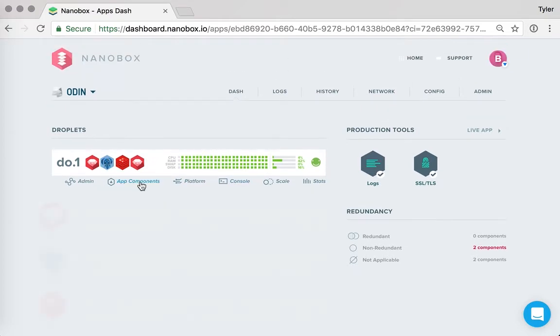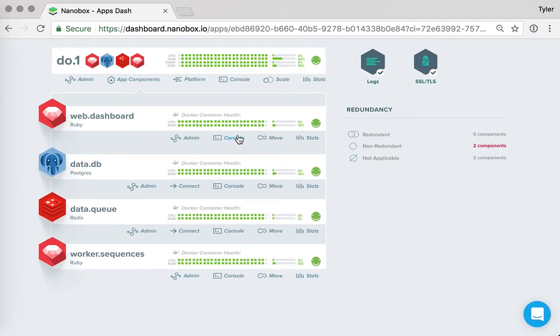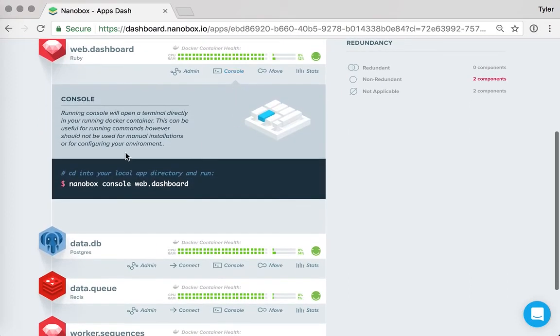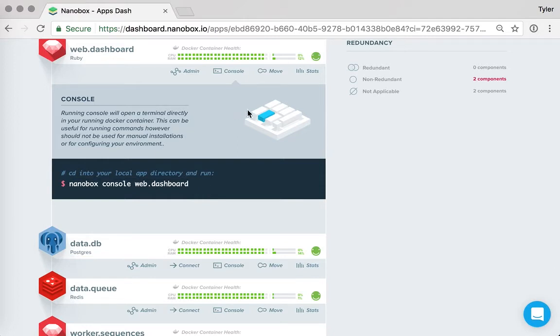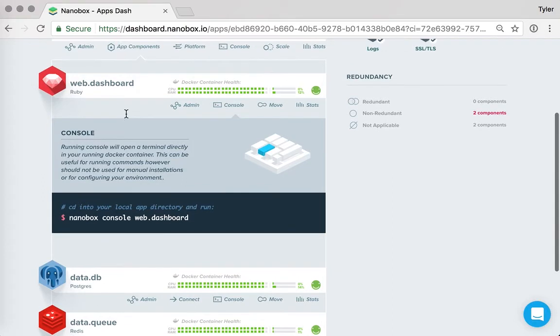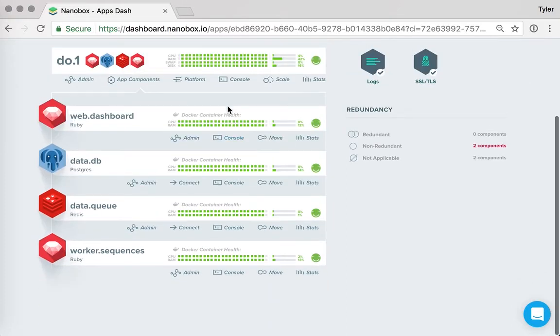With each app component as well, I have a unique command that I can run in the terminal, which will drop me directly into the Docker container that is running this particular component. If I had multiple components in a scalable cluster, I could simply add a dot and then the number. For dot three would be the third instance, and that would drop me right into the third instance.